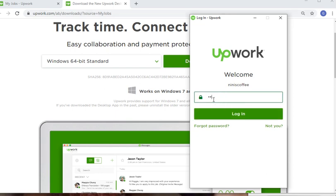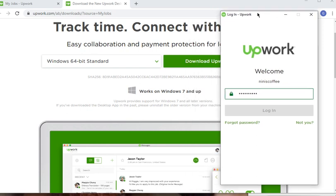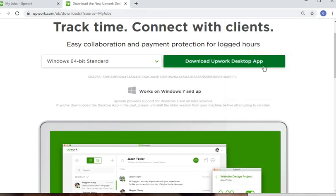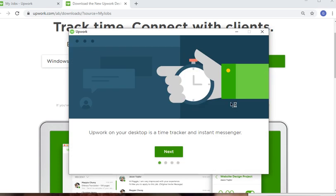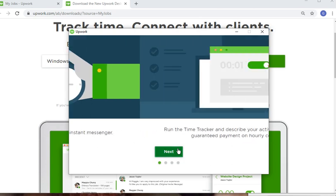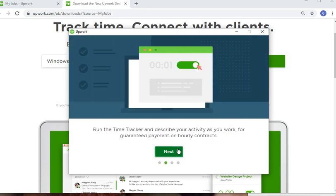Once logged in, you'll see the time tracker and instant messenger on your desktop. Enable access to the time tracker and messenger for your work. This is required for guaranteed payments on hourly contracts.